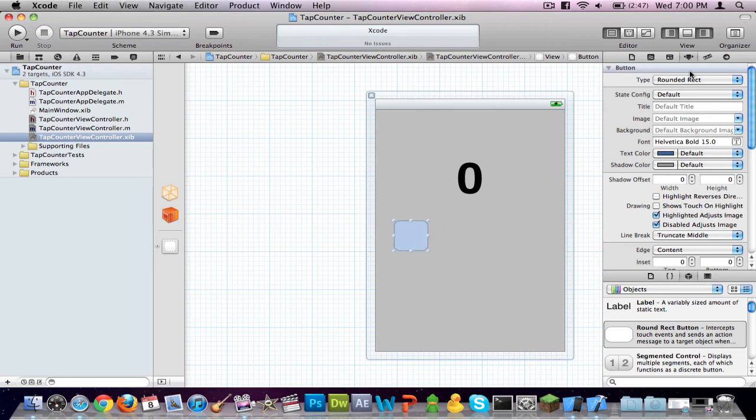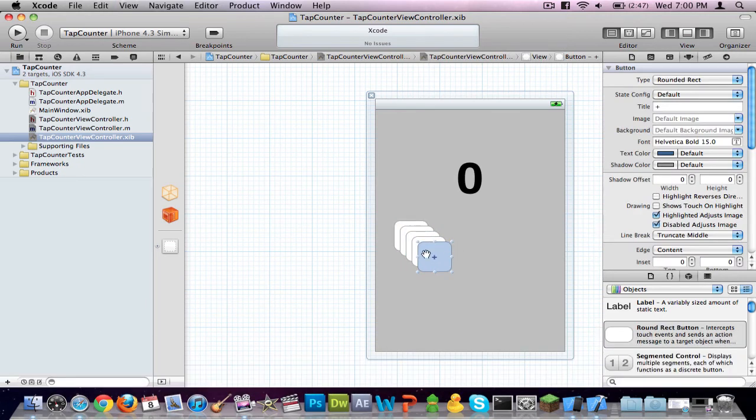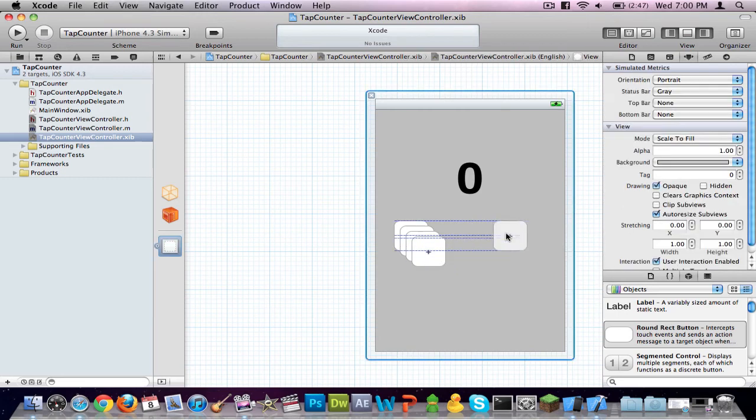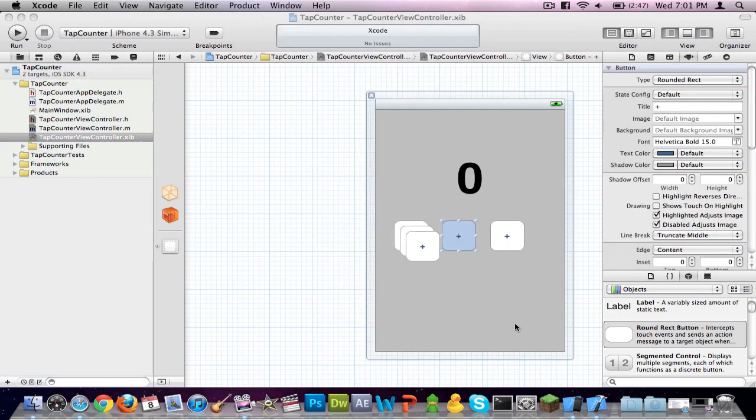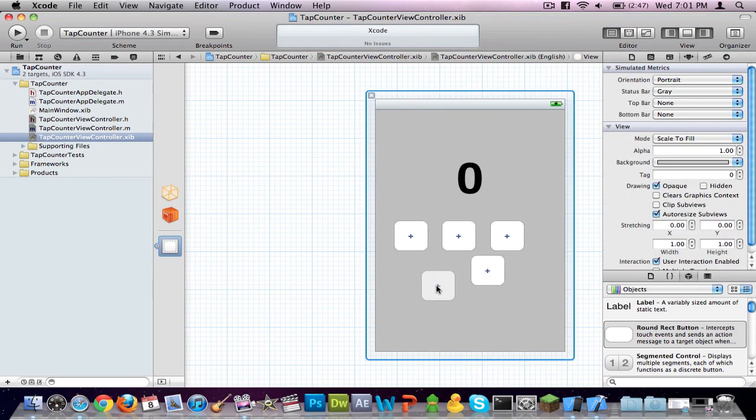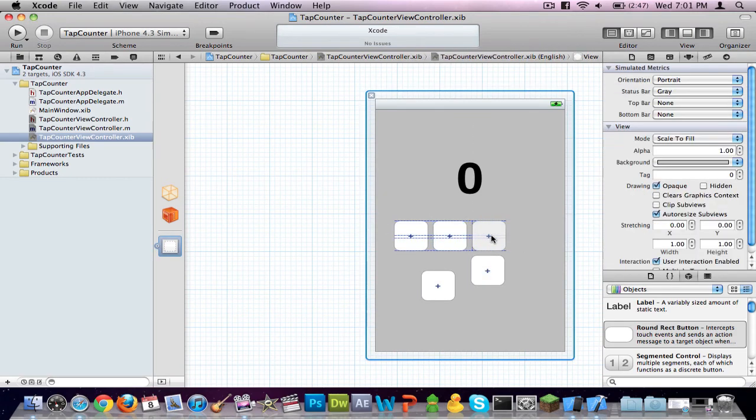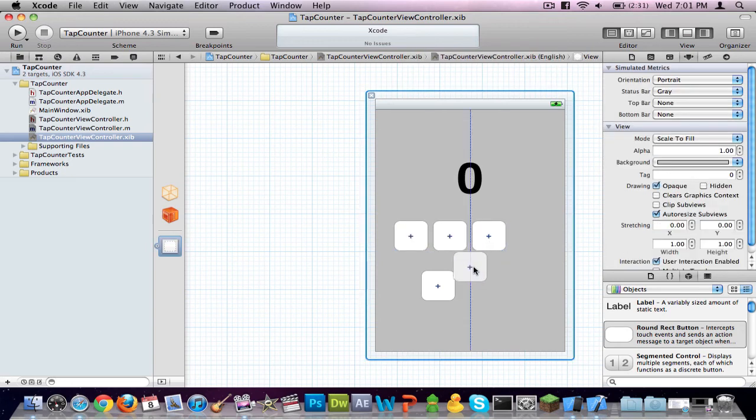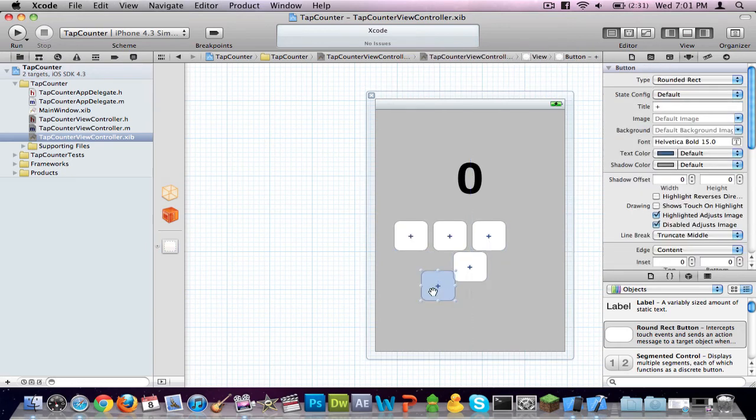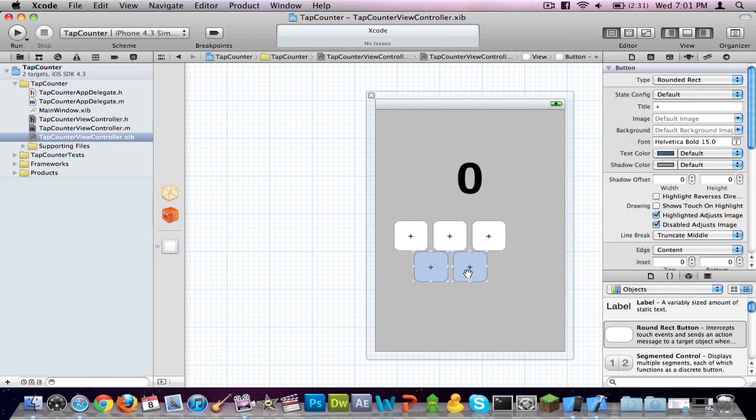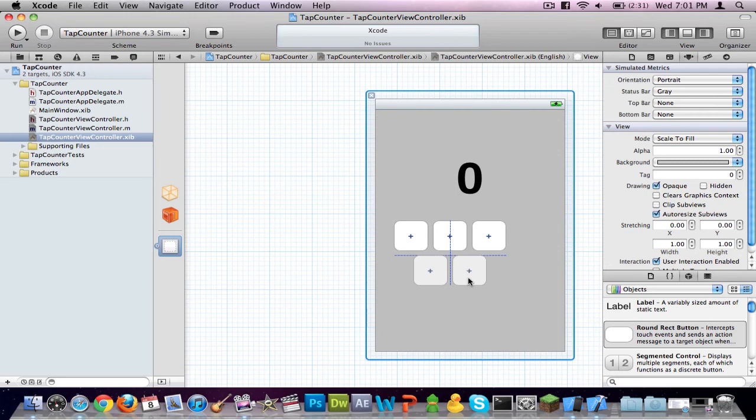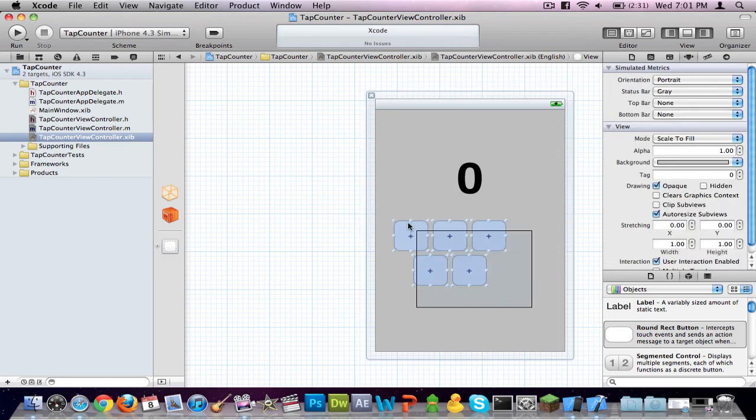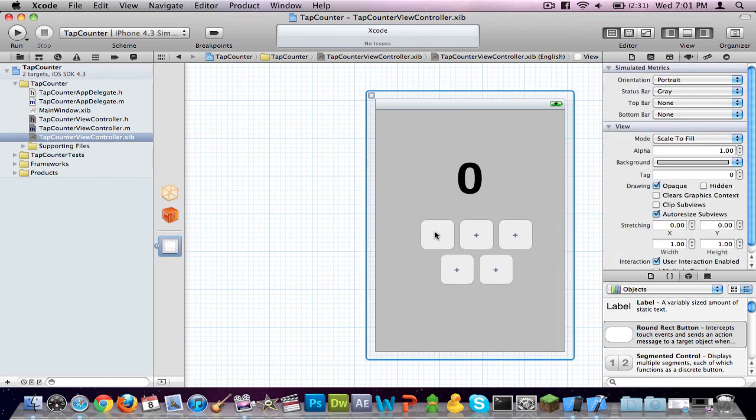This one will be plus. After you do that, click on it and press command D four times, so that you have five total. Let's go ahead and make the top row, which as you know is plus minus reset, and the bottom is double opposite. The alignment system in Xcode 4 is perfect. Hold the shift key to select multiple items. Drag out to select all five of them and center it.